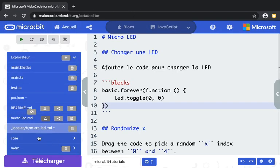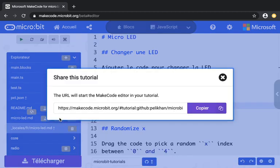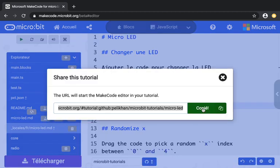And then, as previously, once you're ready, you can go and click on share, copy the URL, and share it with your students or your customers. Thank you.